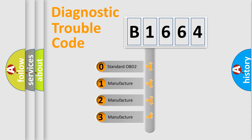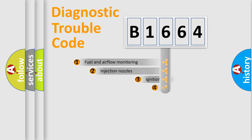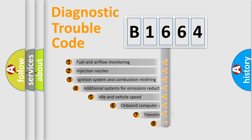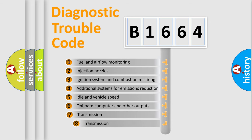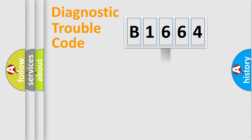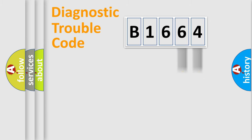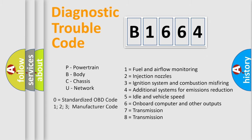If the second character is expressed as zero, it is a standardized error. In the case of numbers 1, 2, 3, it is a car specific error. The third character specifies a subset of errors. The distribution shown is valid only for the standardized DTC code. Only the last two characters define the specific fault of the group.